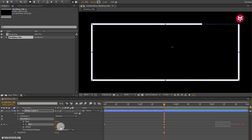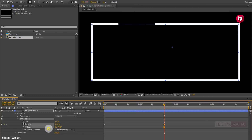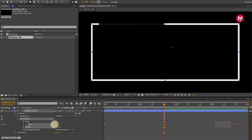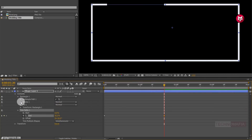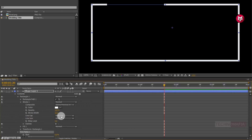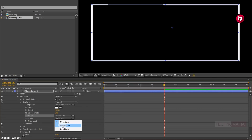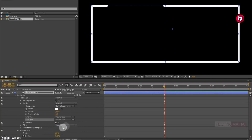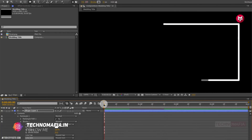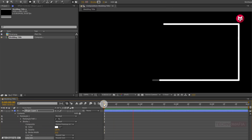Now let's adjust the offset value. Depending on your rectangle shape layer, you need to adjust the offset value and end value. Now in Rectangle 1, in Stroke 1, change line cap to round cap and line join to round join. Now let's see the preview.